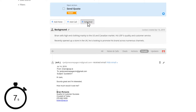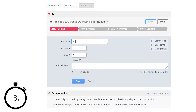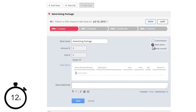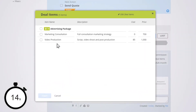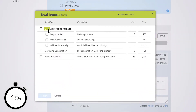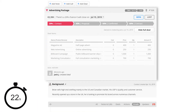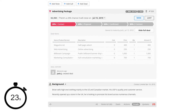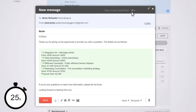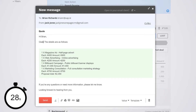First, add a deal and enter the details. Use preset items to build your deal. Then click email quote, customise your template email, and send it straight from the app.